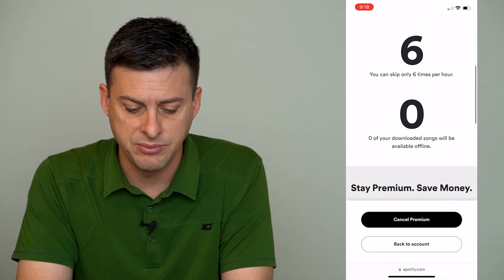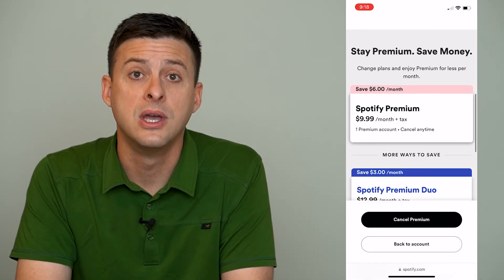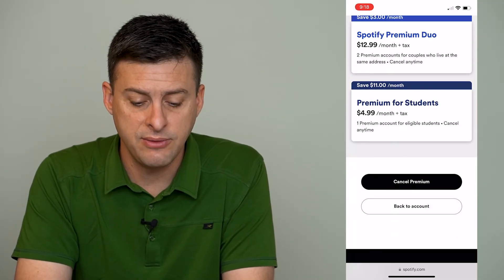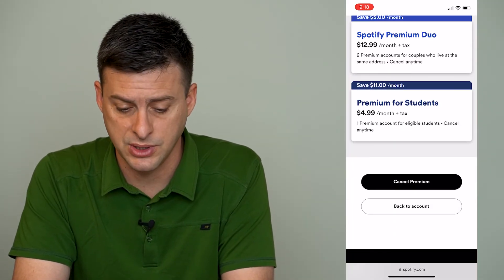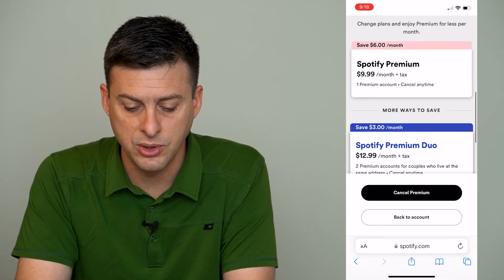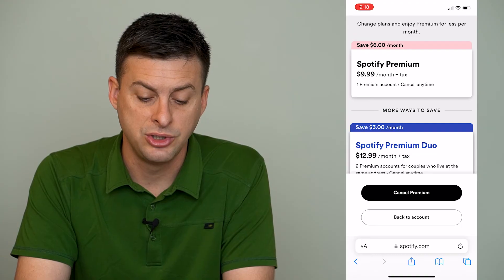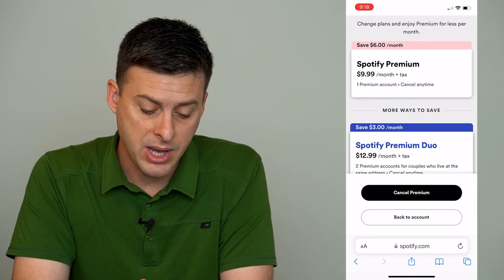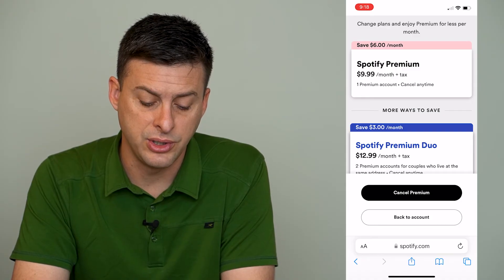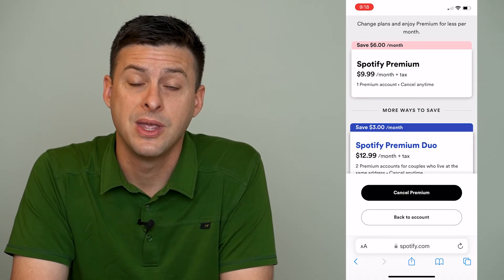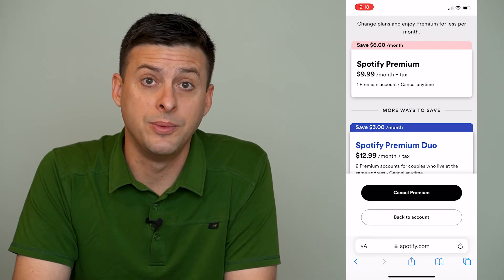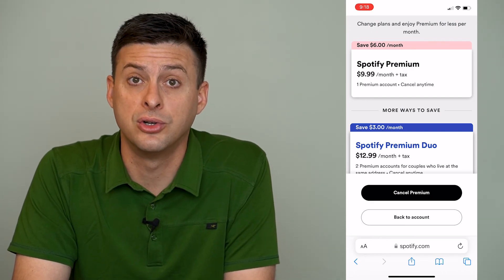It will say you'll hear ads every 15 minutes, and it will walk you through the criteria for a free plan. Then it gives you some options in terms of doing Premium for Students, Premium Duo, or Spotify Premium just for one account. But if you want to cancel that free trial, at the very bottom you can see "Cancel Premium" — just tap that button and your free trial will be canceled. They won't charge your card.